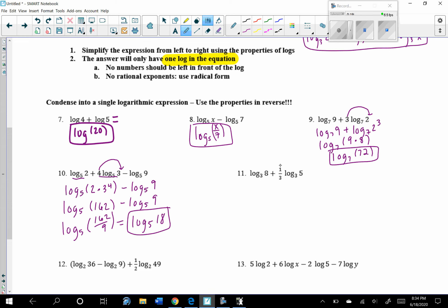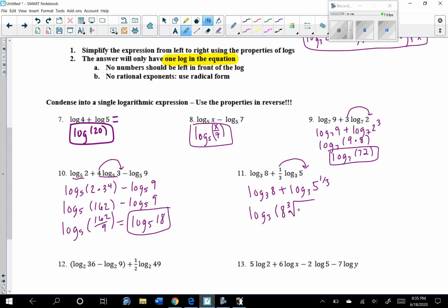For the next one, bring the coefficient up as an exponent. Then with two logs being added, condense using multiplication. If we have a fraction exponent, rewrite it in radical form — so this would be 8 times the cube root of 5 to the first power. That would be the final answer.